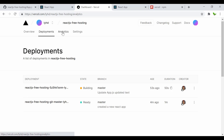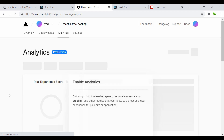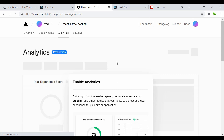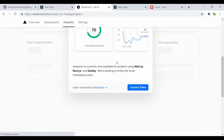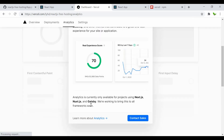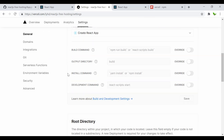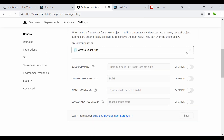There's also an analytics tab where you can get insights on how the project is performing. Note that analytics is only available for certain project types, not for this React project. Under settings, you can also change the build command or the output directory.